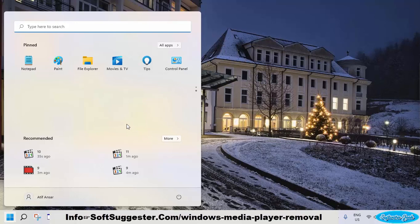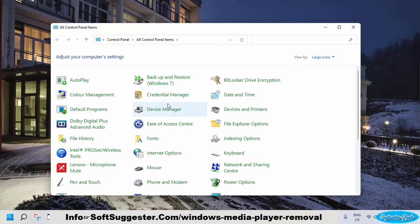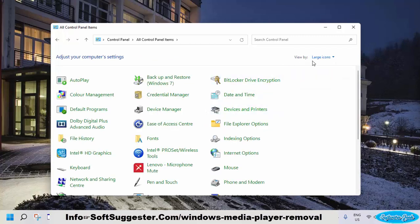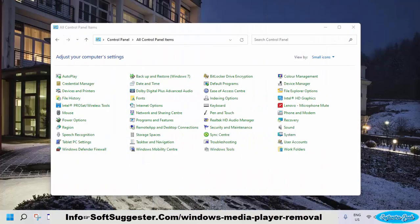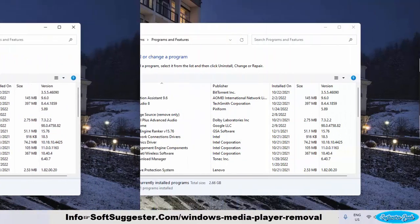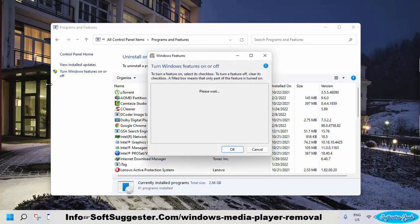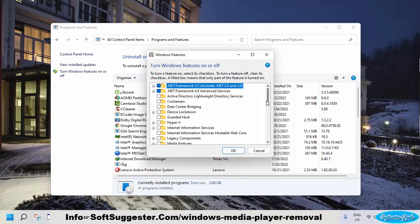To disable Windows Media Player, go to the Start menu and open the Control Panel. If your Control Panel view is set to Category, switch it to Large or Small Icons. Now find and open the Programs and Features utility. On the right side, there will be an option named Turn Windows Features On or Off — open this option for the next step.